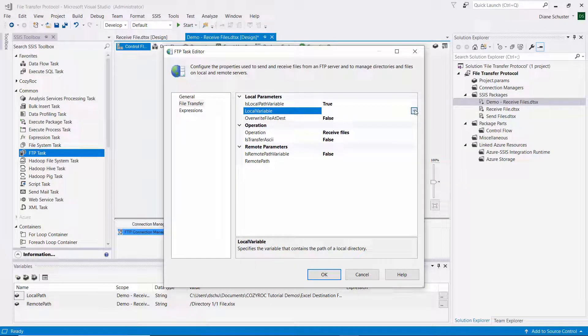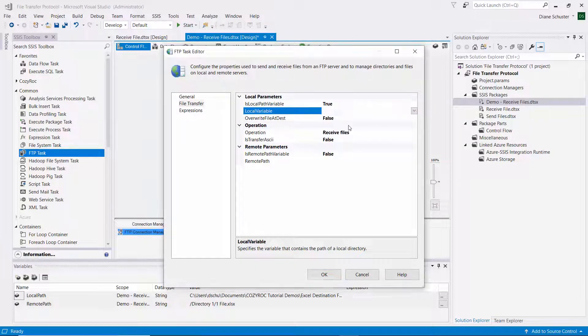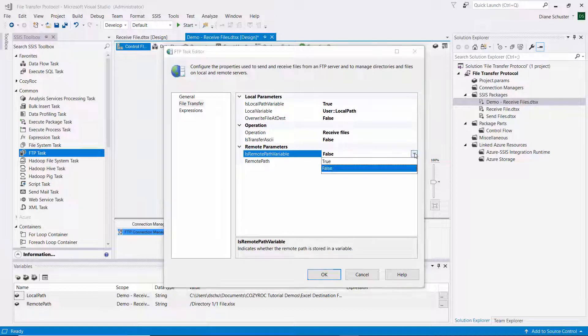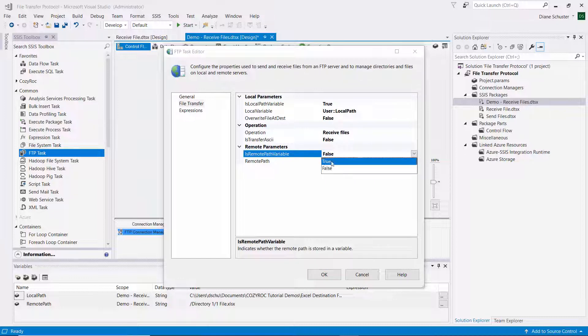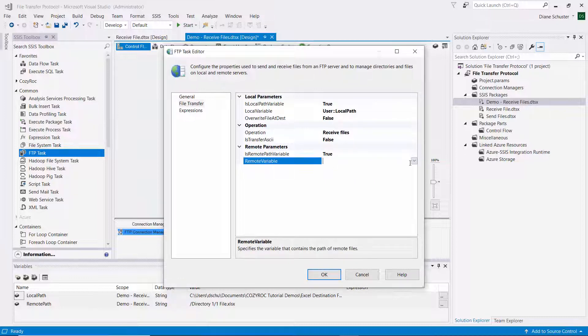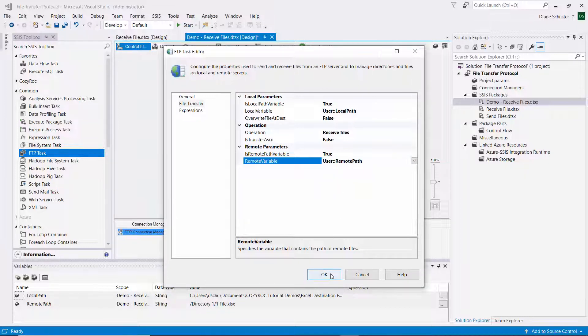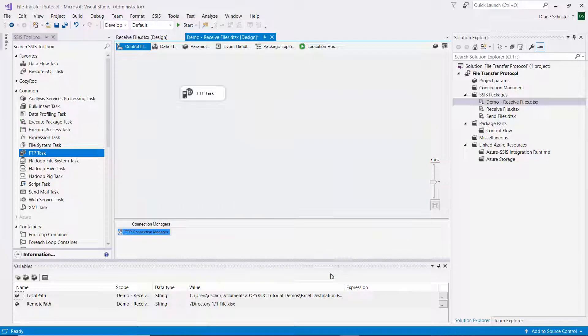So here for the local variable, I'll choose local path, the variable that I just set up. And then I'll do the same thing for the remote parameters. So I'll say true. I'm going to use a variable, and then I'll select the remote path variable.